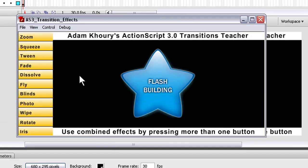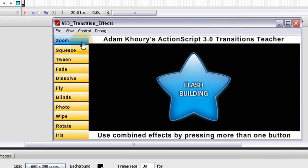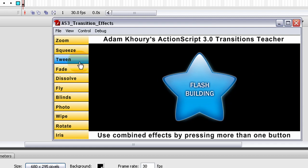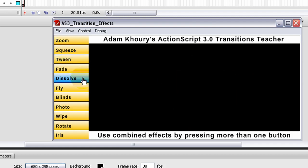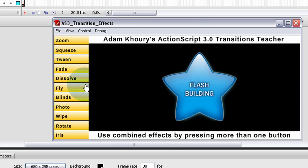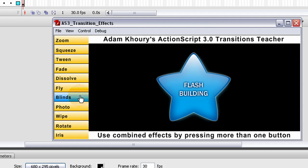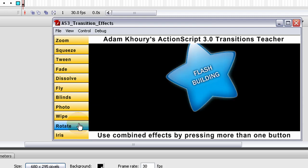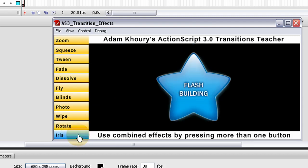So if we export it, you can see the zoom effect, squeeze effect, the tween effect, which most people know about already, the fade effect, the dissolve transition effect, fly, blinds — which is one of my personal favorites — photo, which I also like. The photo is really cool, nice flash on it. Wipe, rotate, and iris. It's like the end of a Looney Tunes cartoon, or the beginning.